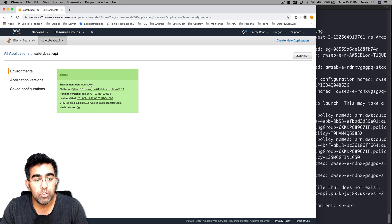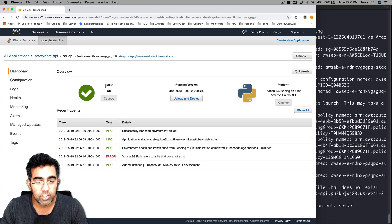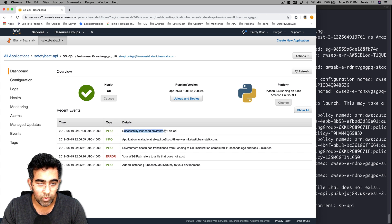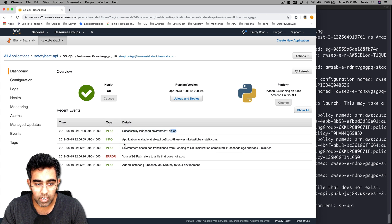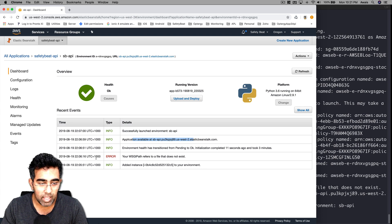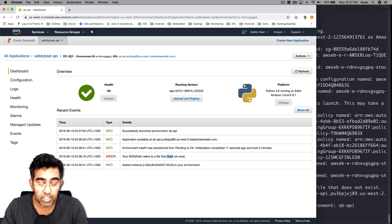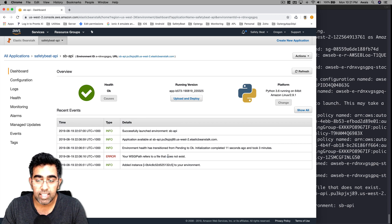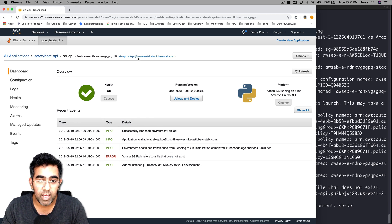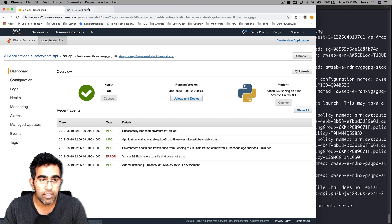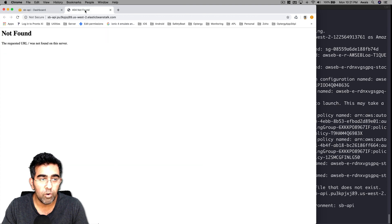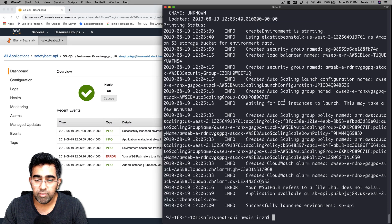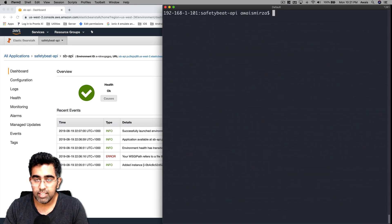On the website I can see that sb-api has turned from gray to green. I'm going to click on this and it says successful launch - sb-api application available at this URL. There's an error here: your WSGI path references a file that does not exist. That's the problem we need to fix. If I go to this link, it says 404 not found. I'm going to show you how to fix this error.